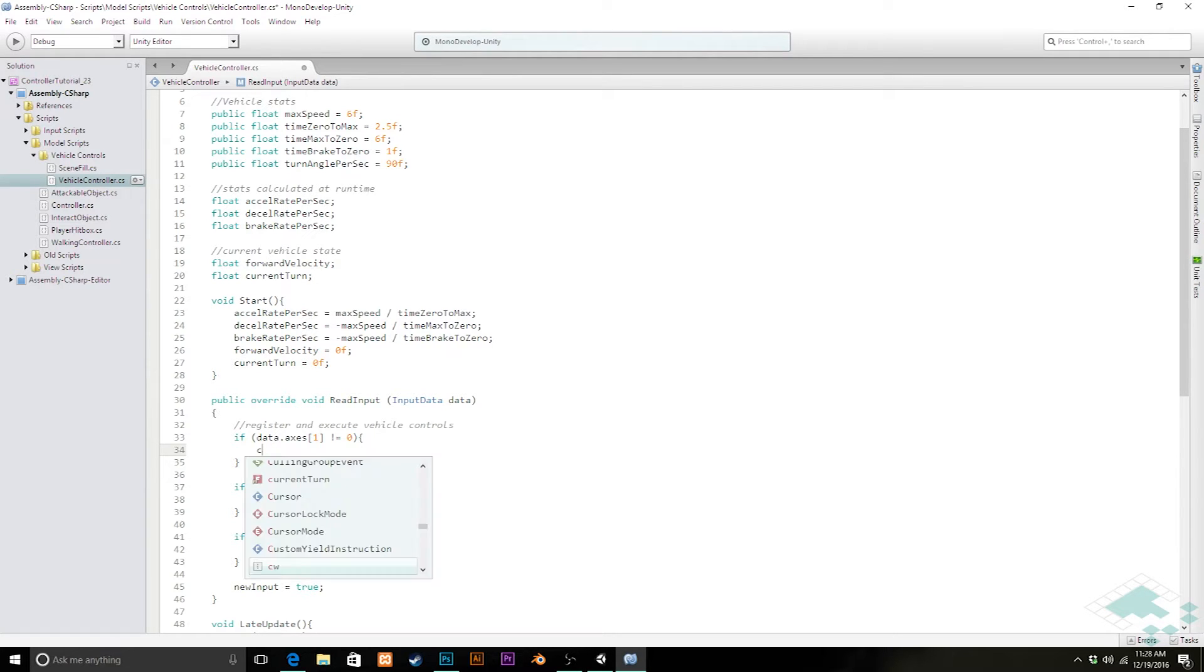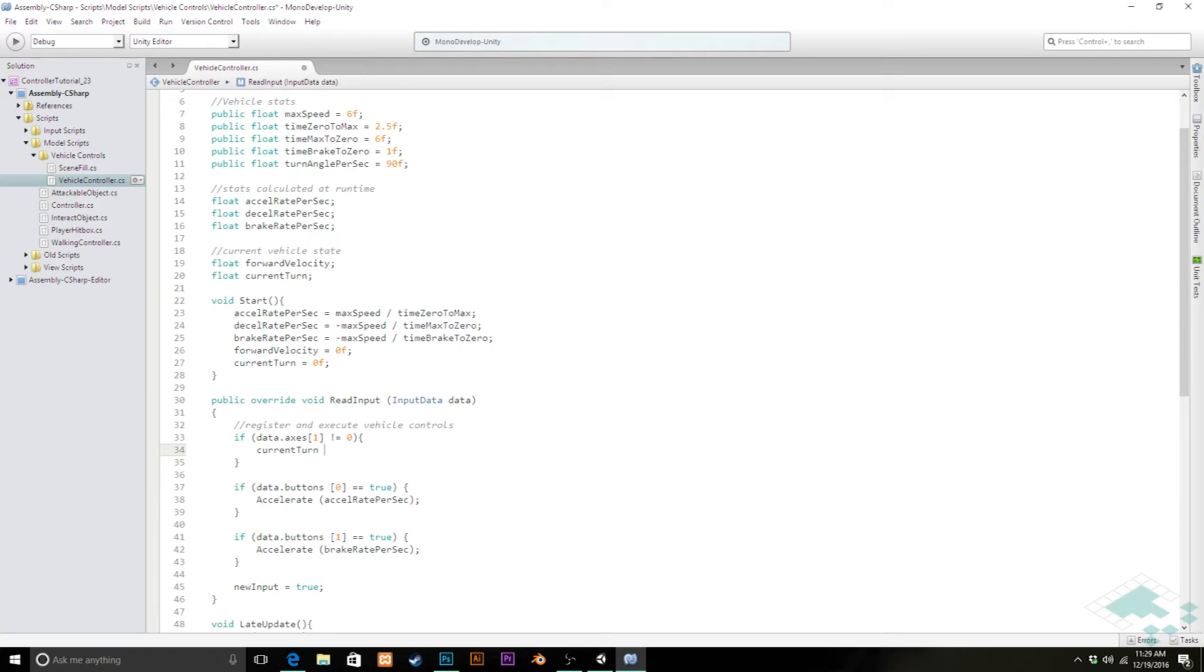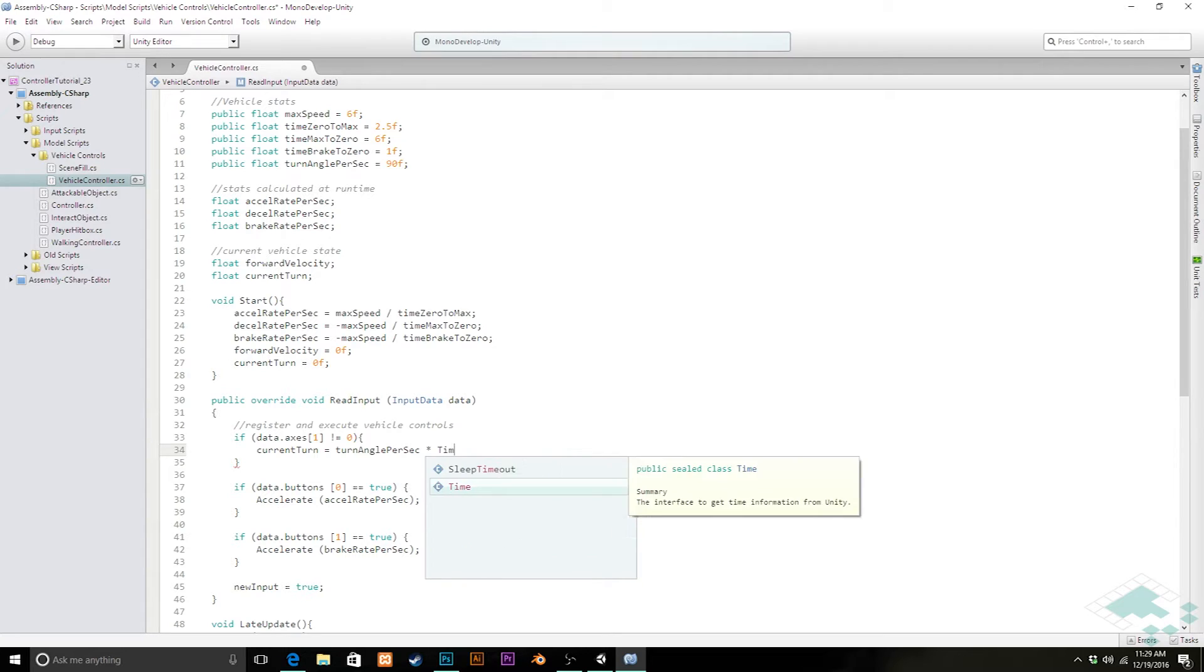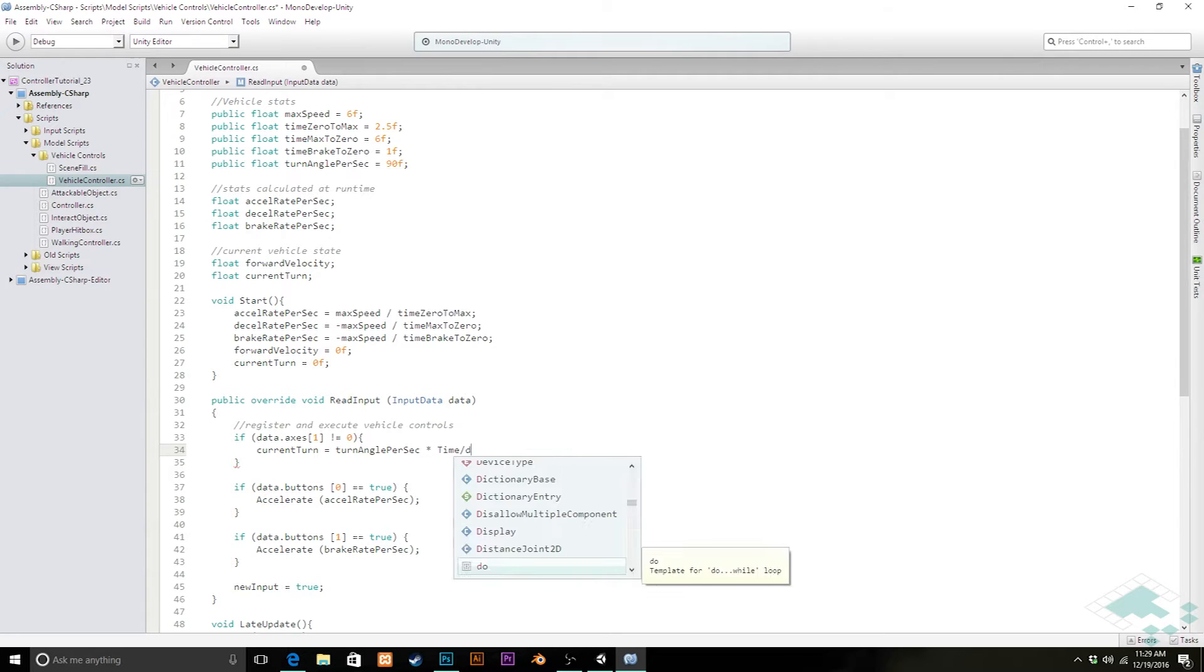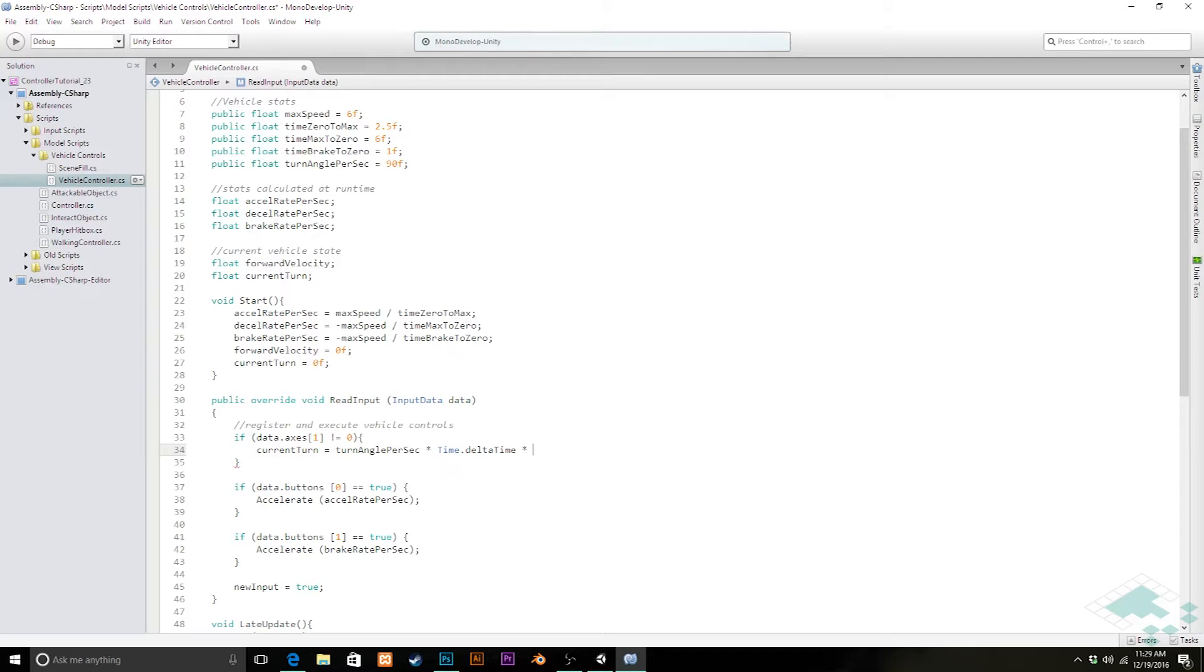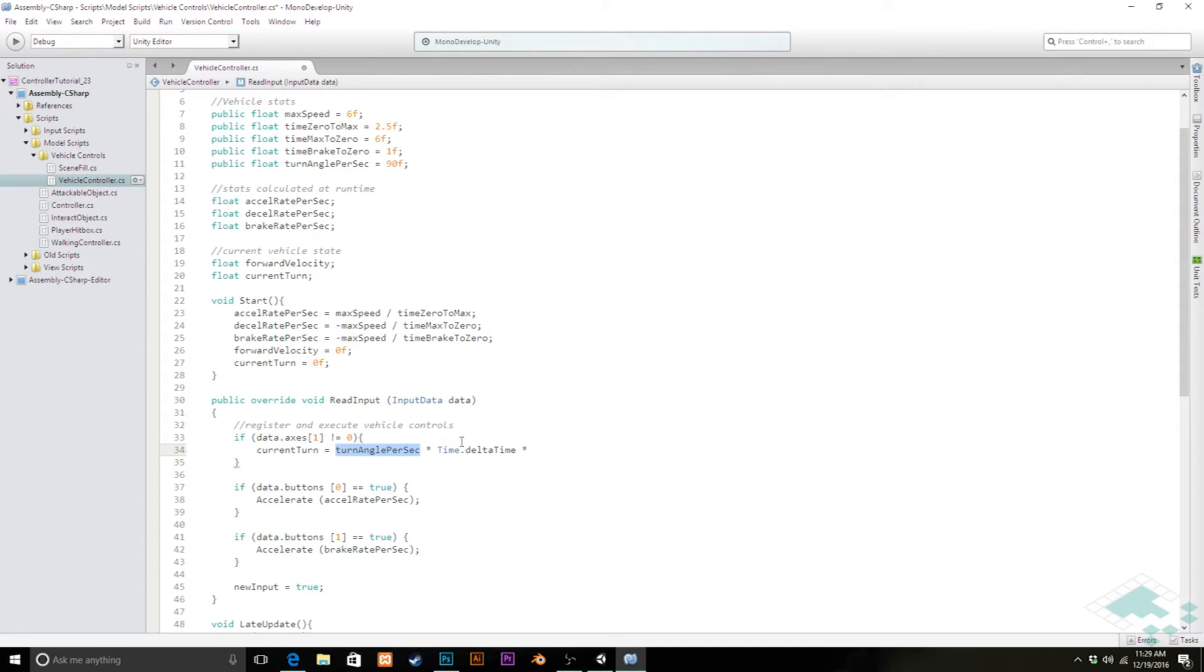Then we can set our current turn equal to our turn angle per second times time.deltaTime. And we're also going to multiply this by a quick conditional check. Because while this is like a positive turn, there's also the possibility that it's a negative turn if we're turning to the left instead of the right.